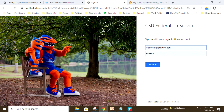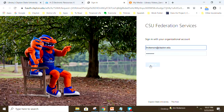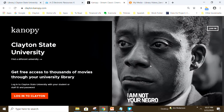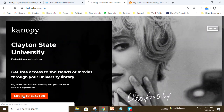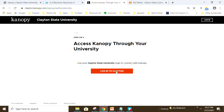Select Canopy and you'll need to log in with your CSU credentials — this will be what you use to log into your email. If you're a student, you would use student.clayton.edu, then click sign in. From the Canopy homepage, click log in to Clayton and log in to Clayton again.